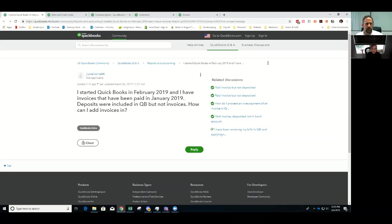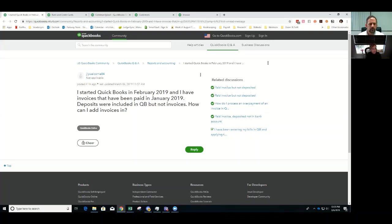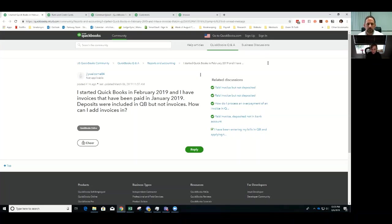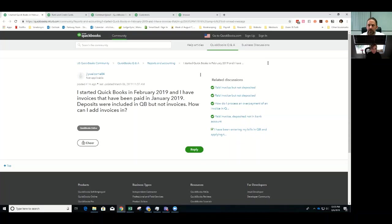I got a pretty good one. This one I've seen many times where this happens to people. So this user started QuickBooks in February 2019 and has invoices that have been paid in January 9th, 2019. Deposits were included in QuickBooks but not the invoices. How can I add the invoices in? So it sounds like they were doing paper invoicing at the same time and now they want to get that stuff into QuickBooks online. Sound about correct?